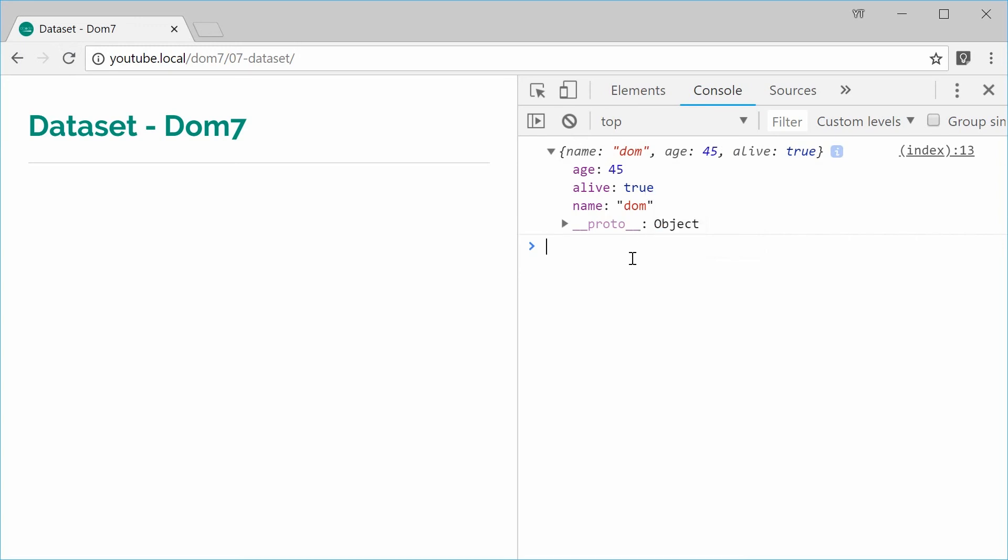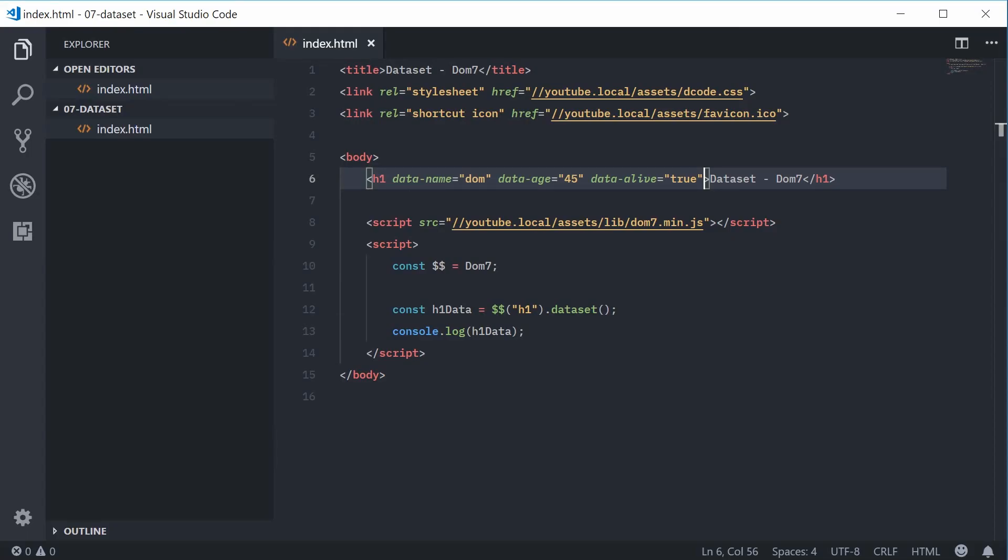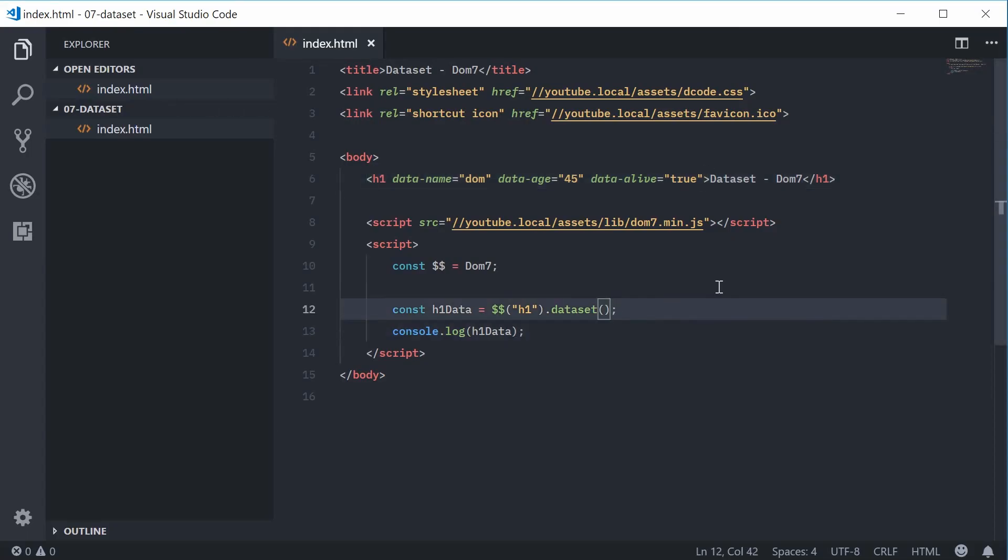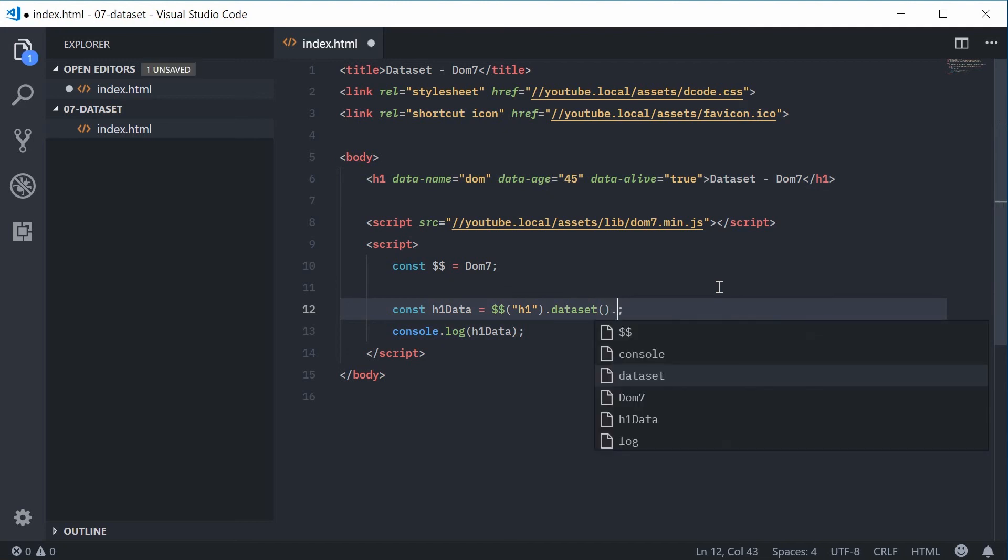Alright, so that right there is how you can use the dataset method inside Dom7. You know what, let's actually point out real quick, you can actually say dataset and then directly call and get a property value.